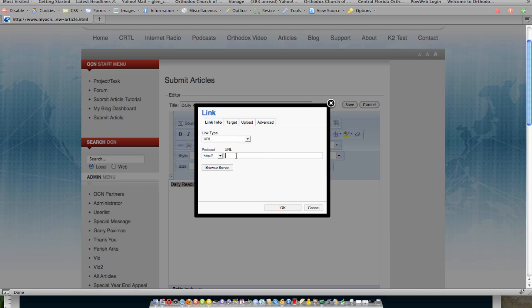In this case, directly to an MP3 file. So I would actually specify that file, www.myocn.net, and then I would complete the actual link to that file. That will give me a file that when people click on it, it would actually play in one of the browser plug-ins.